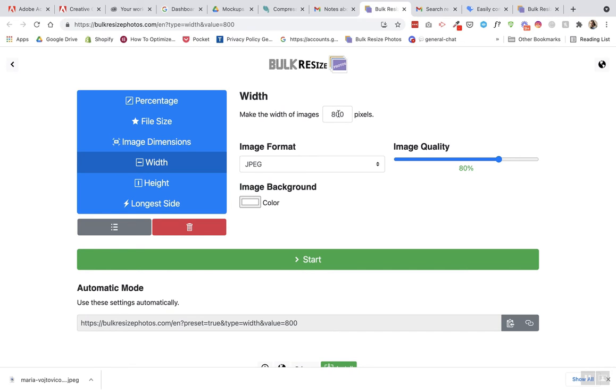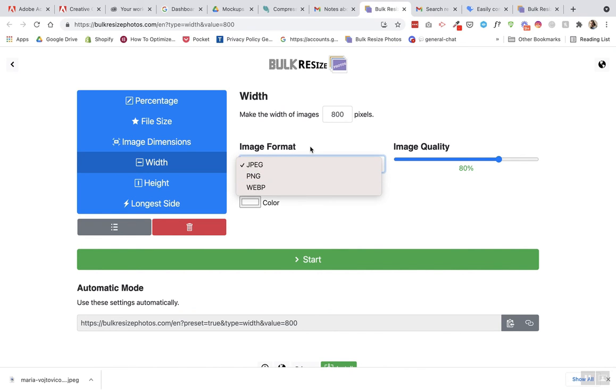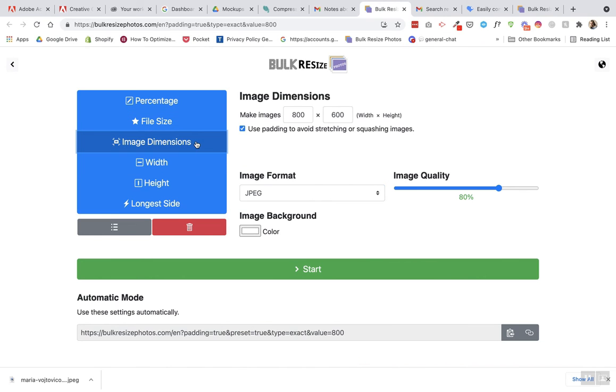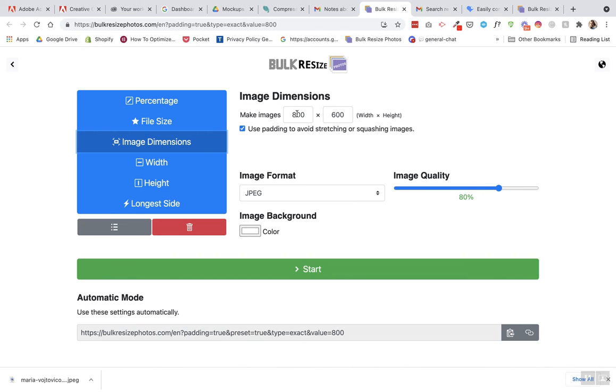So you can change the width here, image format, image quality, image dimensions here. This is really good for WooCommerce if you have a very specific sizing for your products, which they do, so that you can resize them all the same size.